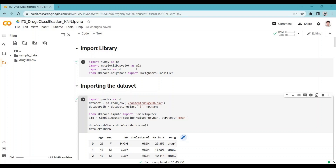Import pandas as pd is a command used to import the pandas library into a Python script. Pandas is a powerful and popular open-source library for data manipulation and analysis. It provides fast, flexible, and expressive data structures designed to make working with relational or labeled data both easy and intuitive. From sklearn.neighbors, import KNeighborsClassifier is used to import the KNeighborsClassifier class from the scikit-learn library.